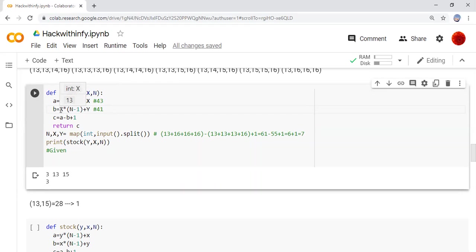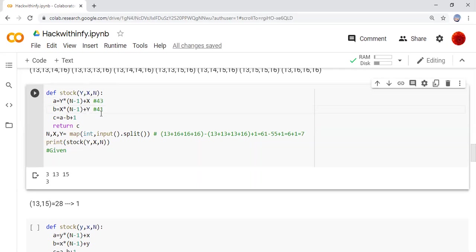Then we are getting x. X into 2 is 26. 26 plus 15 is 41. So a minus b will be 43 minus 41. Here answer will be 2. 2 plus 1 is 3. So when we are returning, we are getting 3.